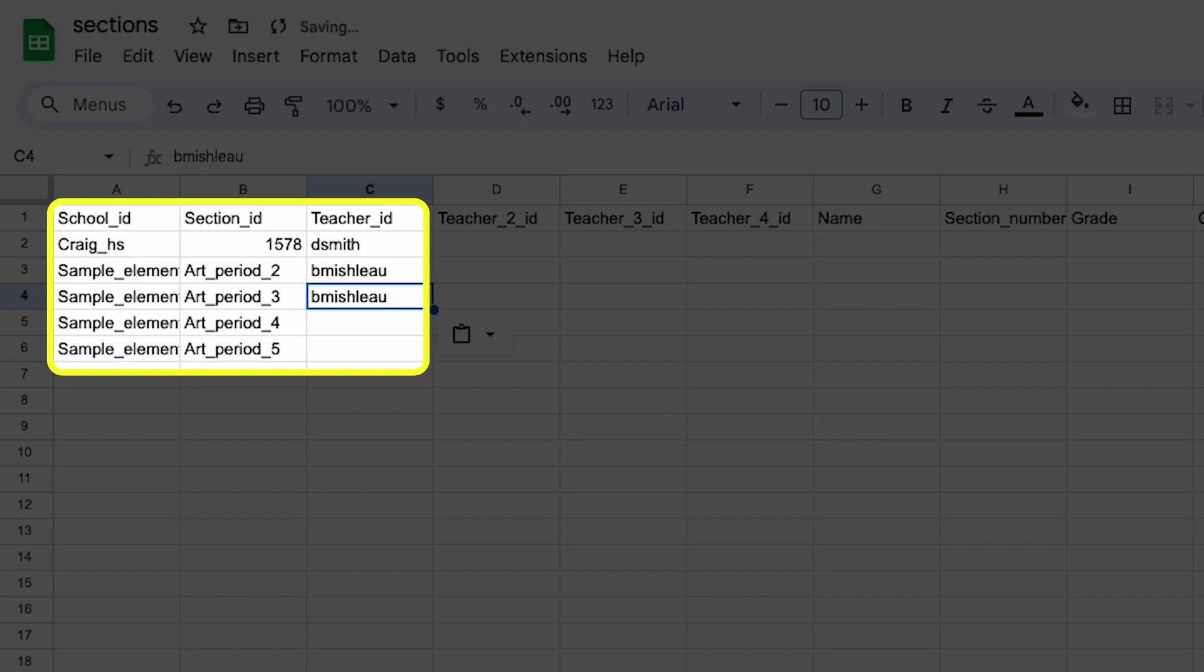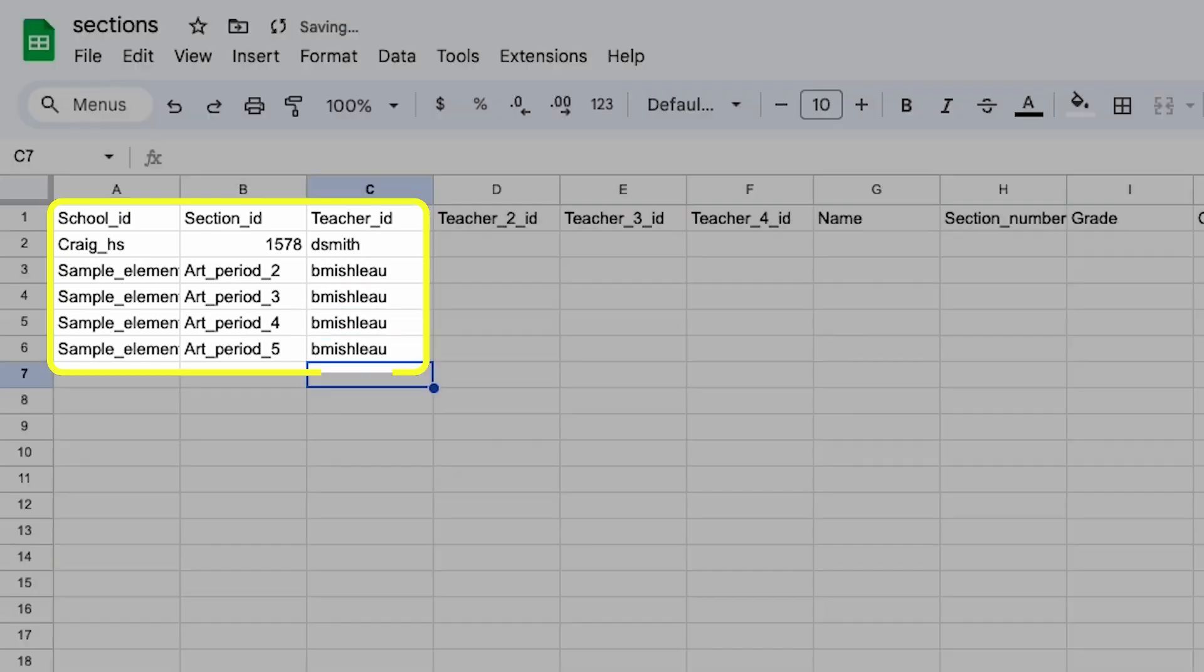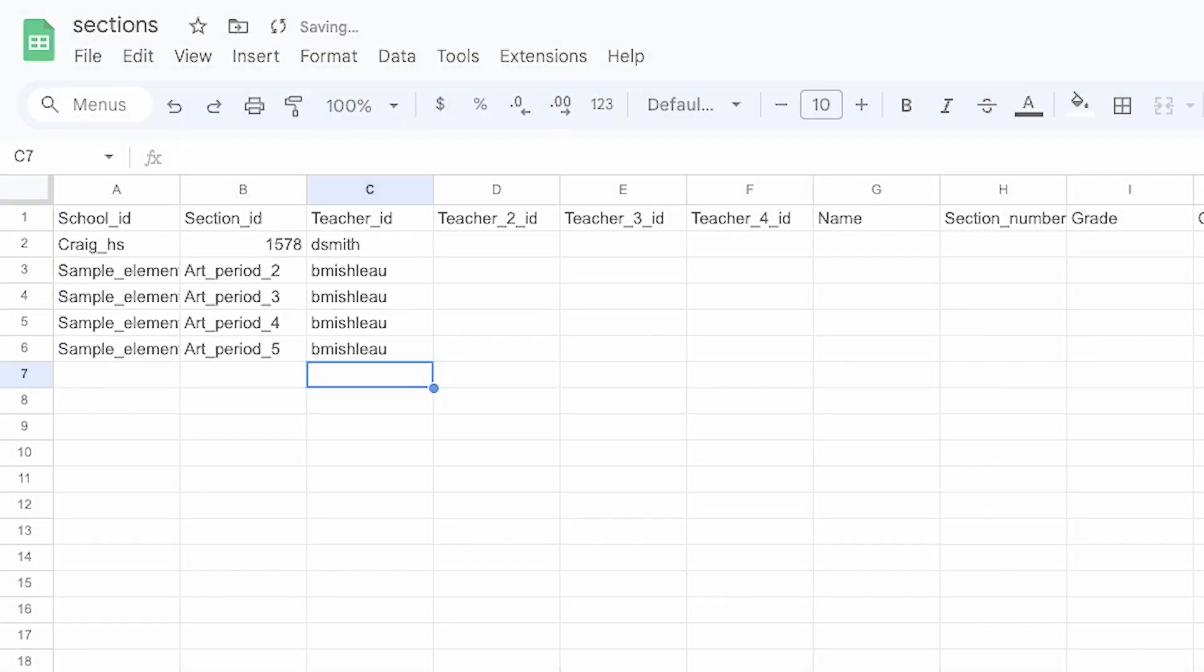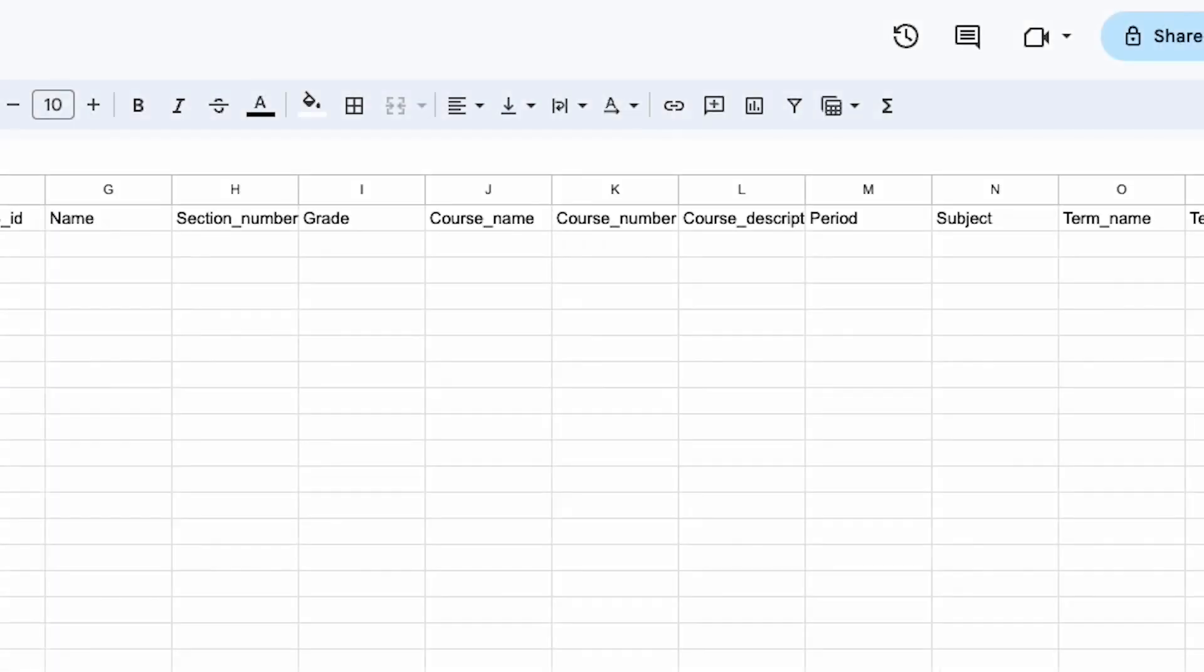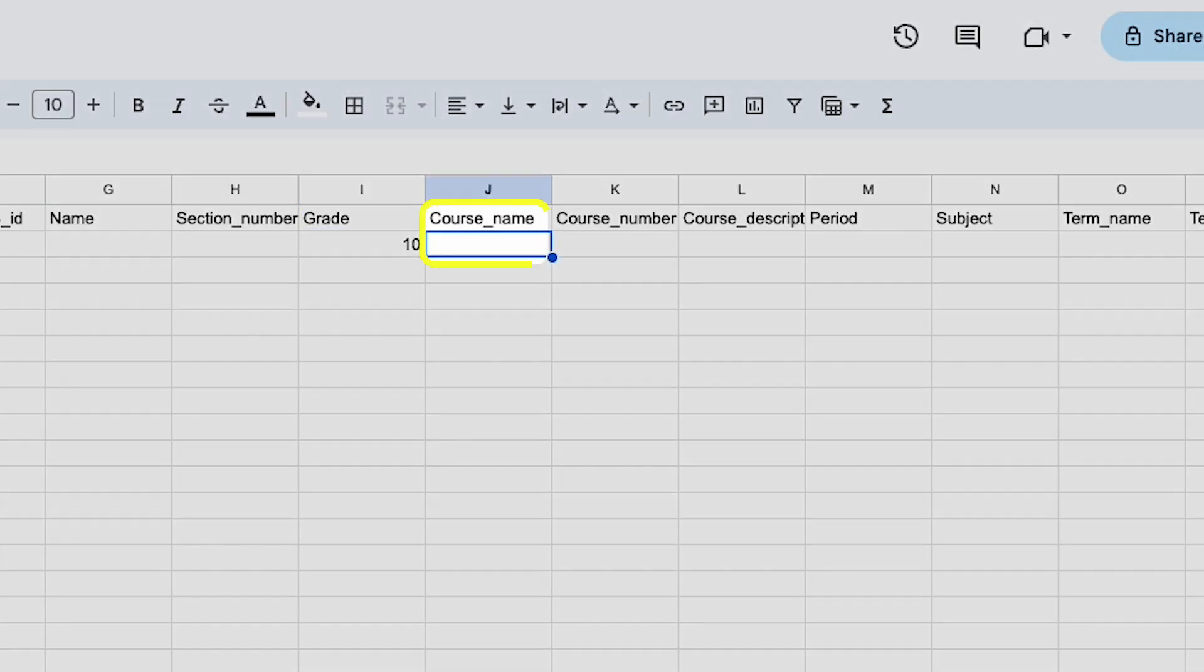After you've added these three required headers, the file will be accepted when you go to upload it. That said, we strongly recommend that you include some other headers to make Clever easier for teachers and students to use.